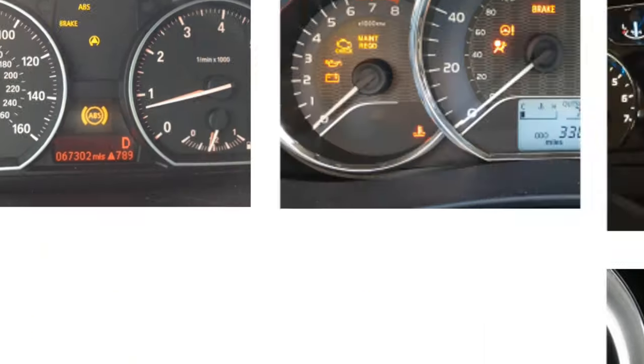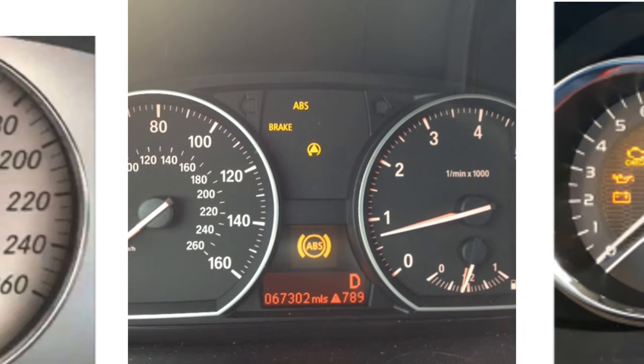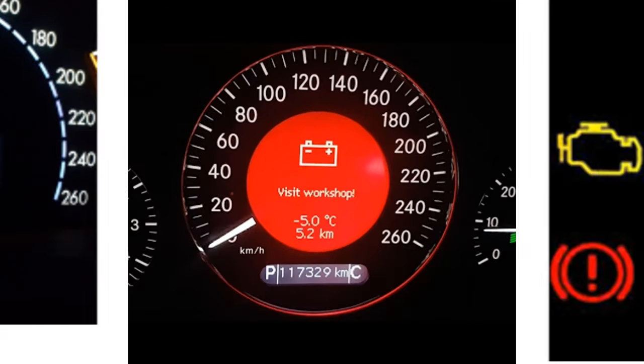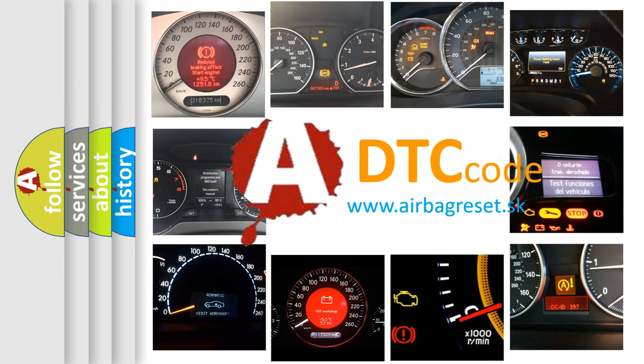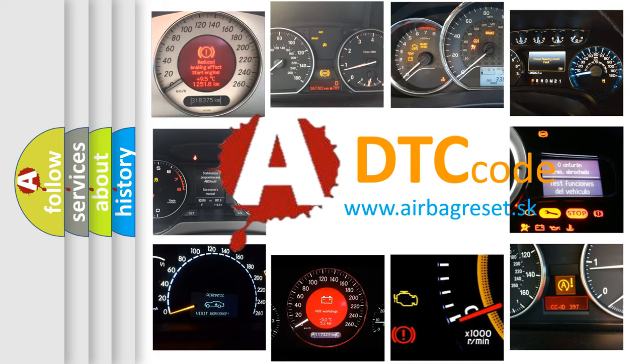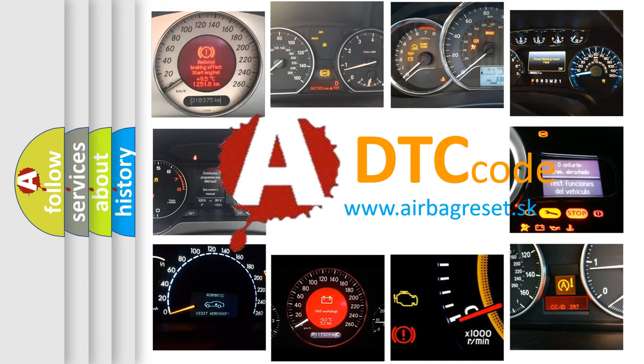How is the error code interpreted by the vehicle? What does B222C mean, or how to correct this fault? Today we will find answers to these questions together.